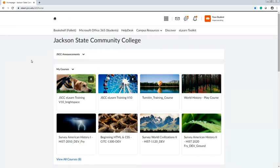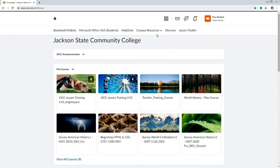Here is the eLearn homepage. On the homepage, you have a few navigation options. You have Bookshelf where you can find your class's digital ebook. You have Microsoft Office 365, which is a campus email where you can receive communication from campus-wide departments as well as your instructor. You have the Help Desk ticketing system where you can submit a ticket if you need help navigating the online learning environment. The Campus Resources, Discover tab, and eLearn Toolkit provide additional tutorials on how to use different aspects of the eLearn campus. At the top, you have the notification tab where you can receive notifications for when assignments have been graded. You also have subscription tabs and a second email account for communicating within the eLearn closed system.